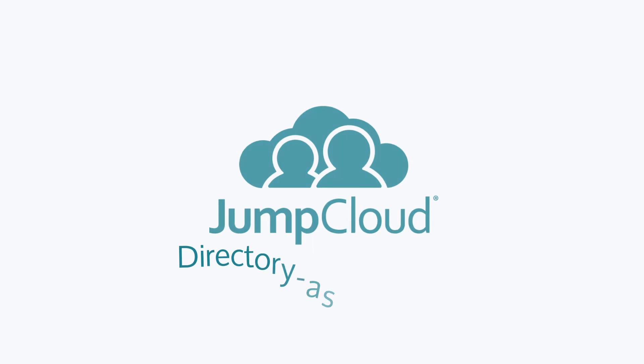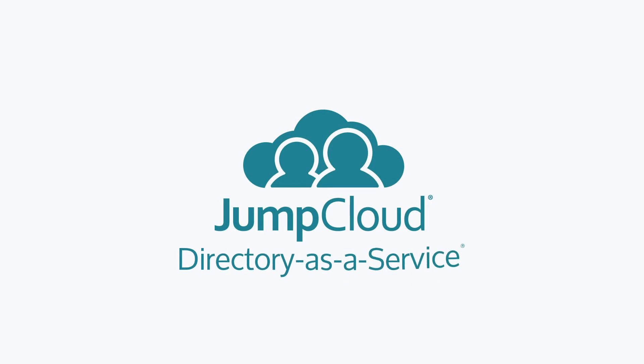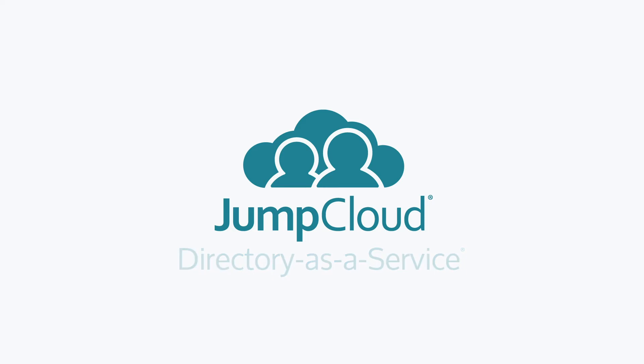Contact JumpCloud to learn how to manage BitLocker across your Windows fleet with Directory-as-a-Service, and how you can use the same platform to manage FileVault 2 across your Mac fleet, as well as store recovery keys for both.